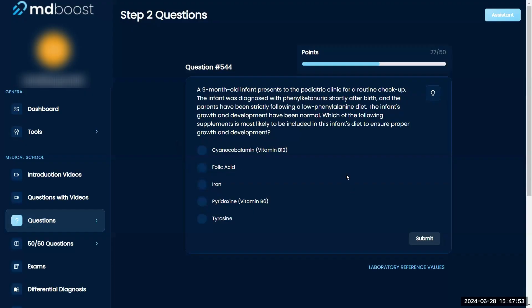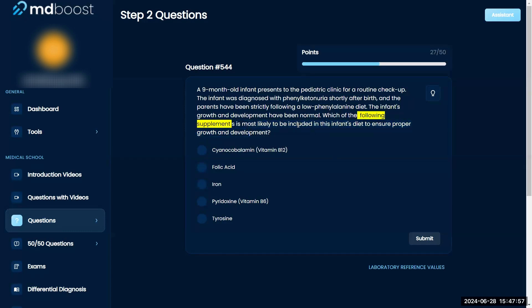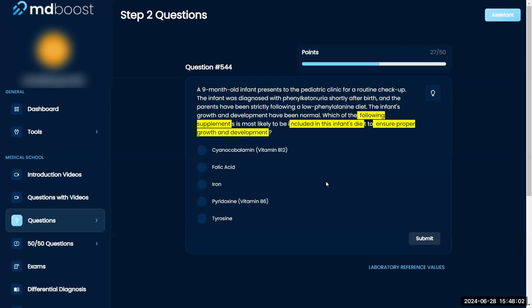Alright, which of the following supplements is most likely to be included in this infant's diet to ensure proper development and growth? So this is a straight vitamin question. Nine-month-old infant presents to pediatric clinic for routine checkup.